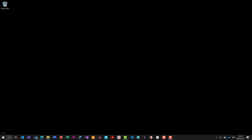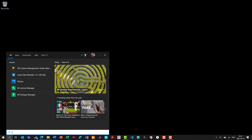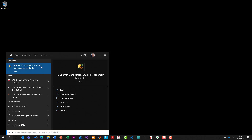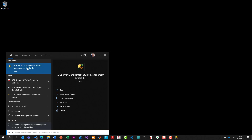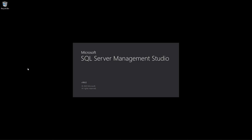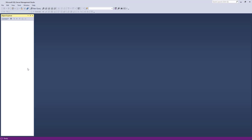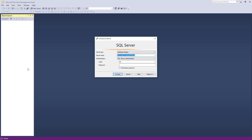After restarting, you can right-click the SSMS icon and pin it to your taskbar for convenience. Click on it and SQL Server Management Studio will open. This is the tool you will use to interact and communicate with your SQL Server database.